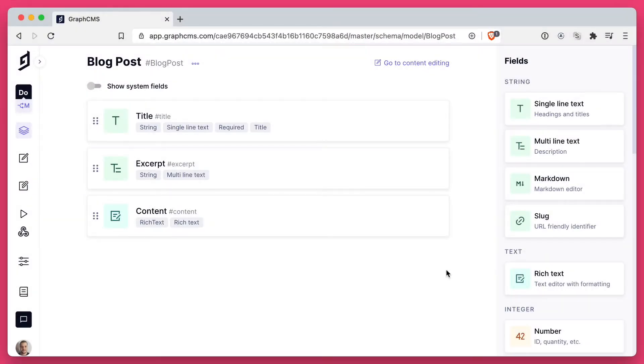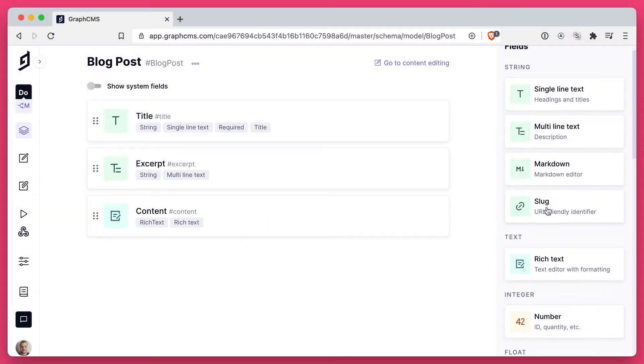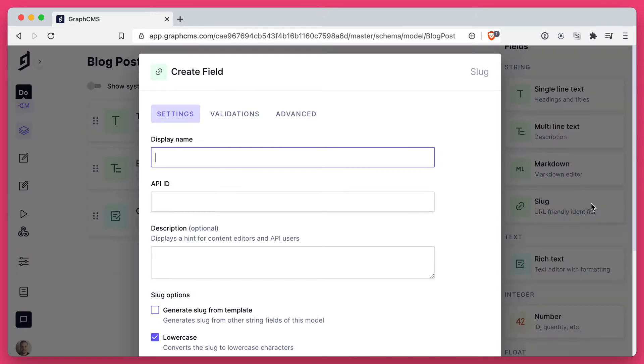Once logged into your GraphCMS project, inside of the model, you can access the slug field. If we click the slug field, we can give this a name. Let's just use slug in this case.